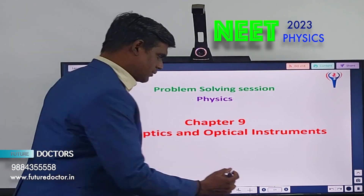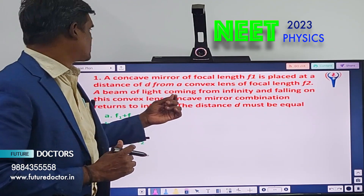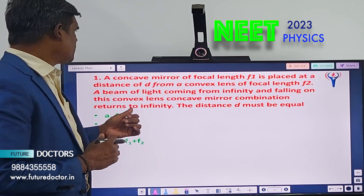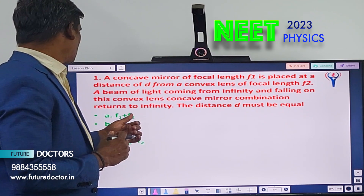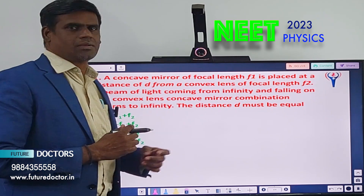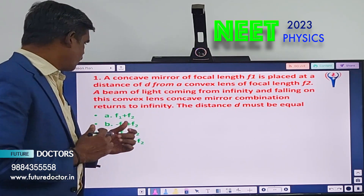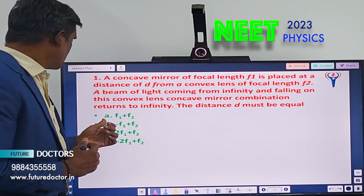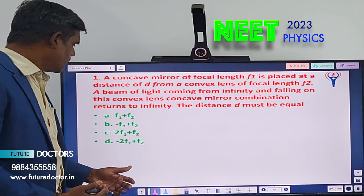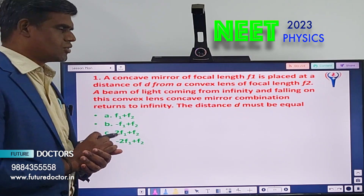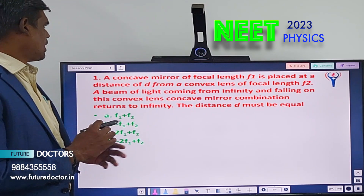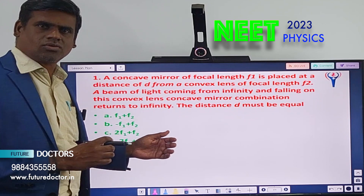Question number 1: A concave mirror of focal length f1 is placed at a distance d from a convex lens of focal length f2. A beam of light coming from infinity and falling on this convex lens and concave mirror combination returns to infinity. The distance d must be equal to — A) f1 + f2, B) -f1 + f2, C) 2f1 + f2, D) -2f1 + f2. You should know the formula for the concave mirror and convex lens combination to find the solution.